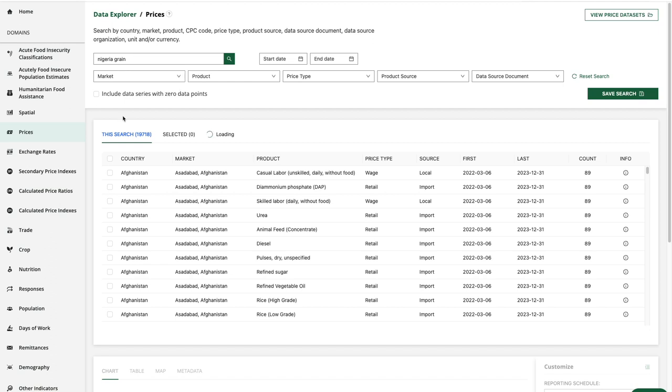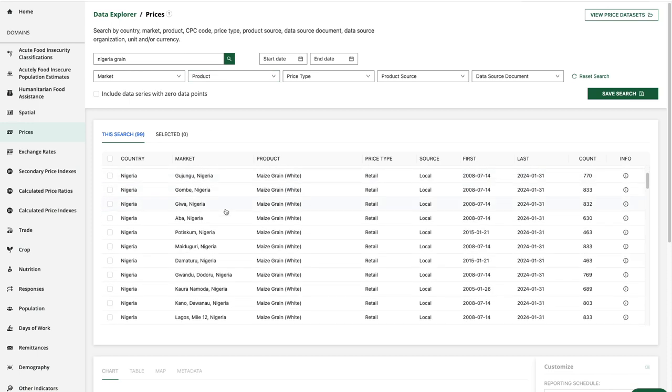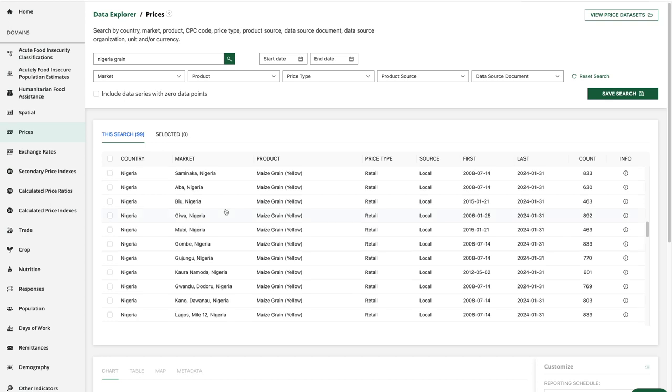Of course, another option would be to choose Nigeria and grains from the market and product filters. A quick skim gives me an idea of the data series that are available.